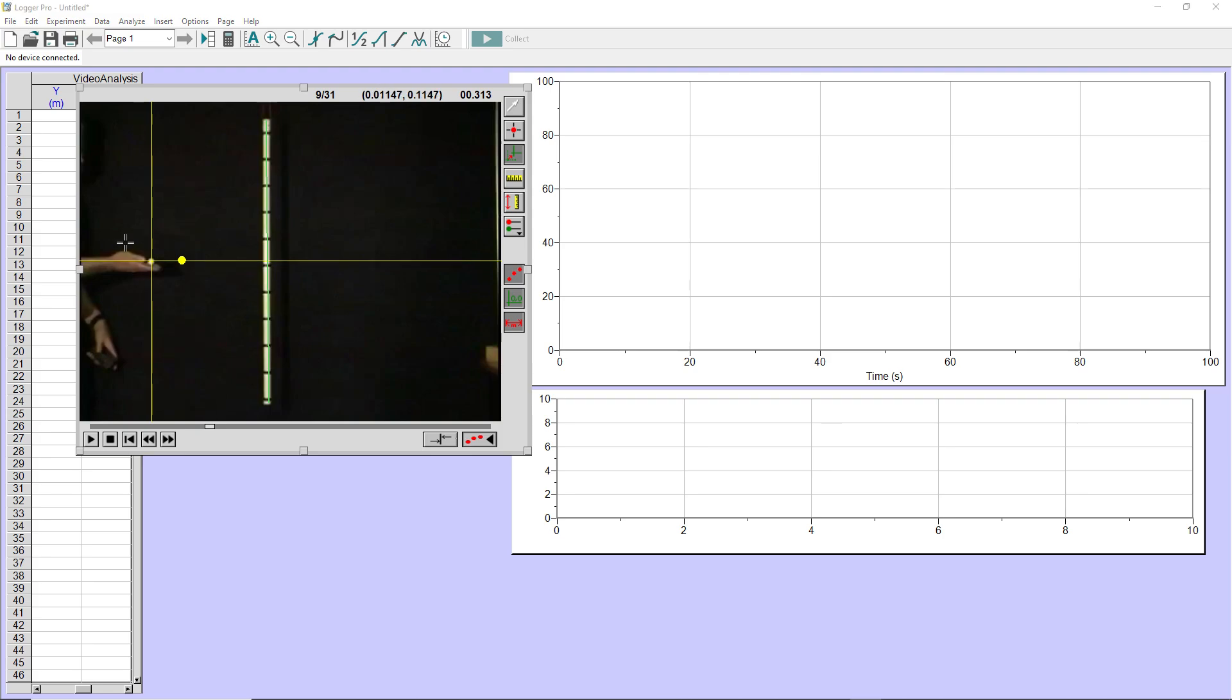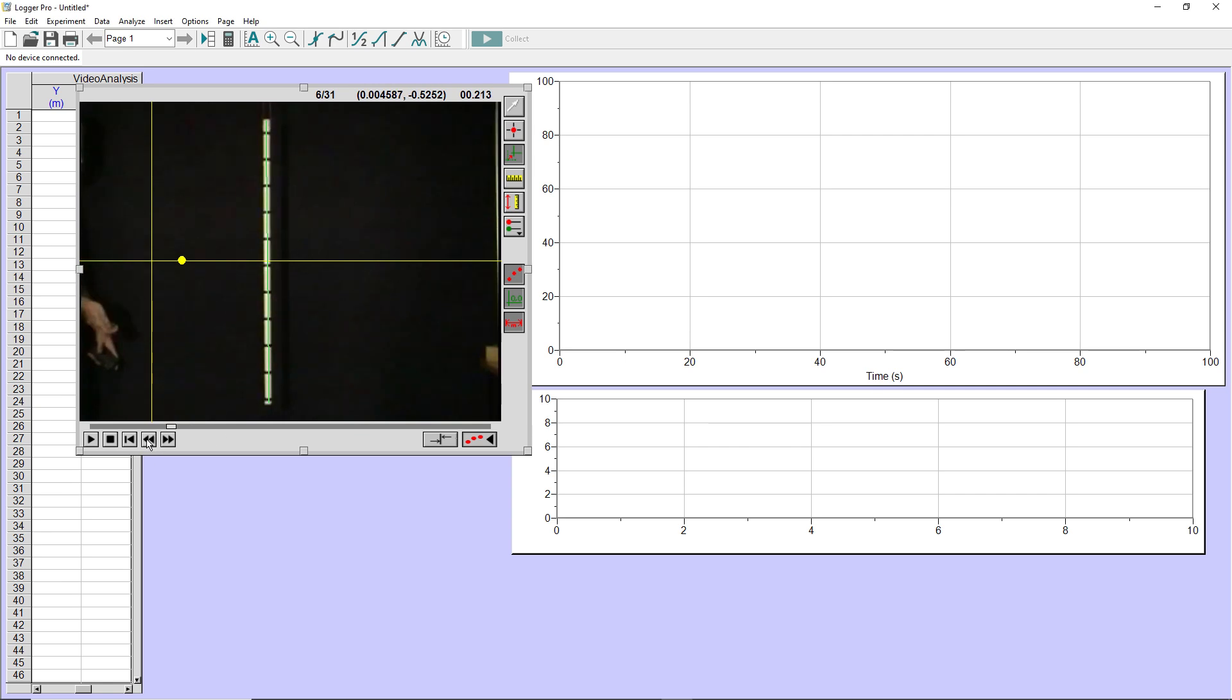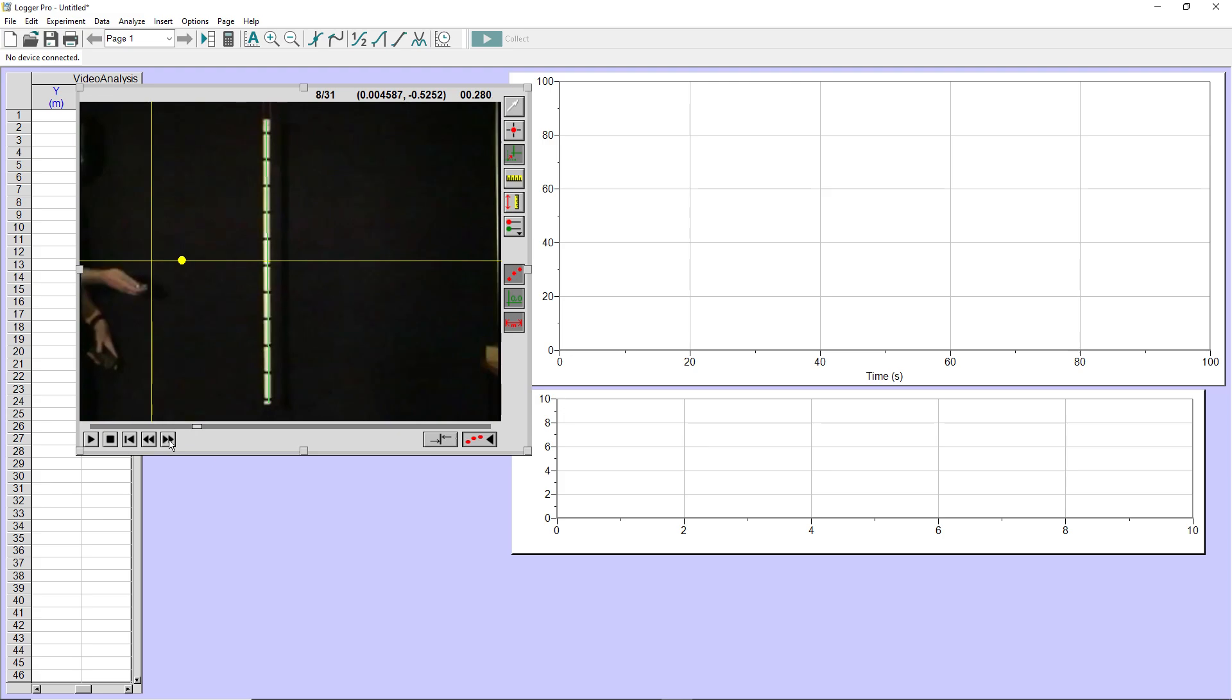So now we're ready to tell the software where the object is at each moment in time. Now notice we're not starting this from the very first frame in the movie because the very first frame in the movie, either the object isn't in motion yet or we don't know where it is. Often you'll have several frames where the object is just at rest at the beginning of the movie. So you want to wait until the object is in motion. And here I know that the object is being released from this person's hand. So this will be the first location.